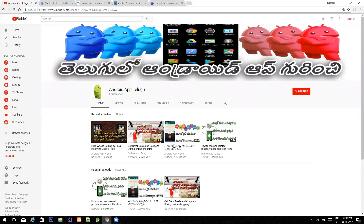Hello friends, welcome to my channel. Please subscribe to my channel. Today's topic, I am going to talk about 4 useful websites.